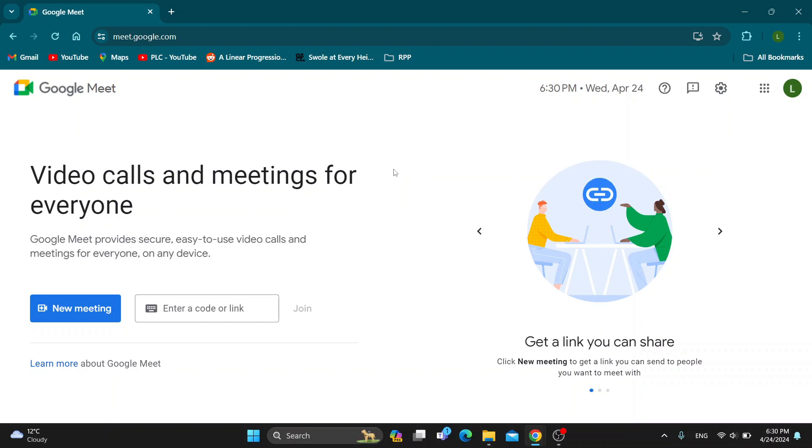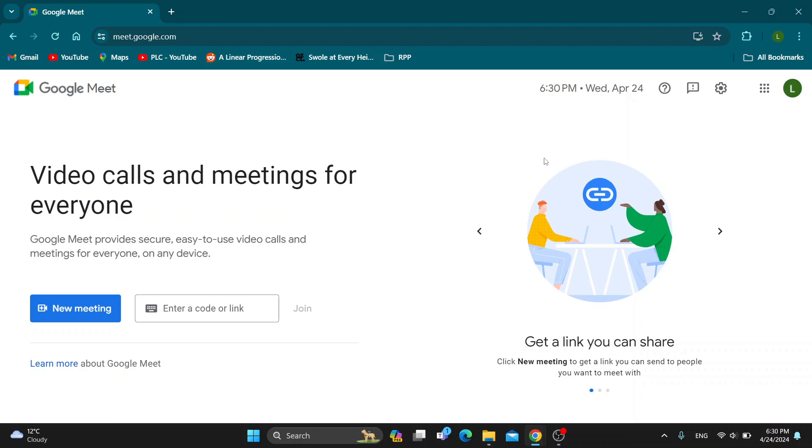So guys, the first thing you want to do is go ahead and open up the official Google Meet website right here at meet.google.com and after opening up, you'll be greeted by this main page right here where you can go ahead and log into your Google account. So go ahead and log into your account.